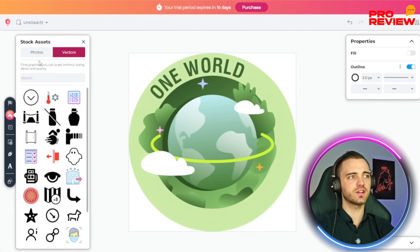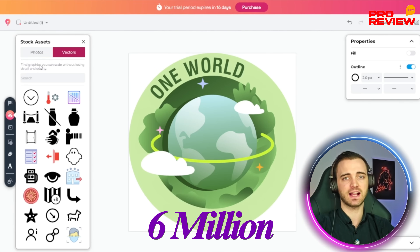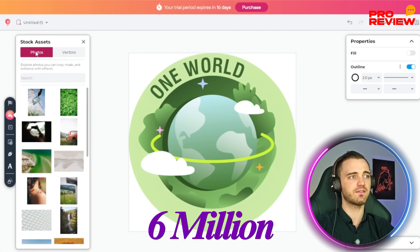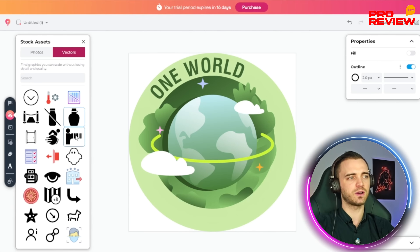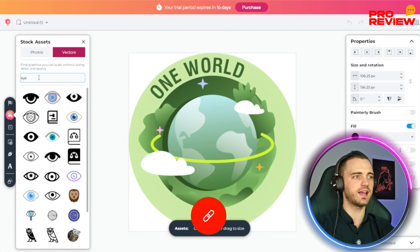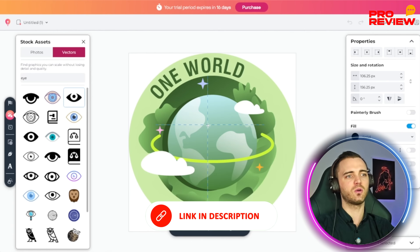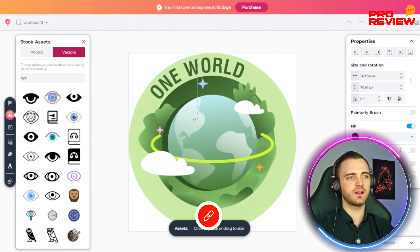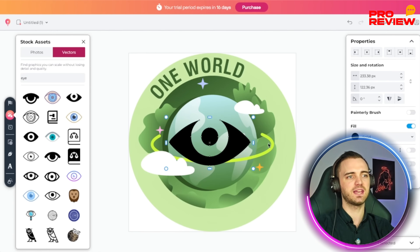They also have access to over six million different stock assets, including photos and vectors. If you want to select a vector, you can search for one — say you want an eye — a bunch of options pop up, you click one, then drag it onto your design to get the correct size, and it appears right inside your design.